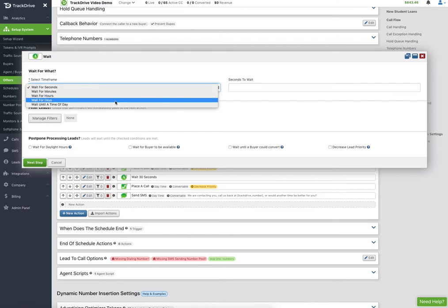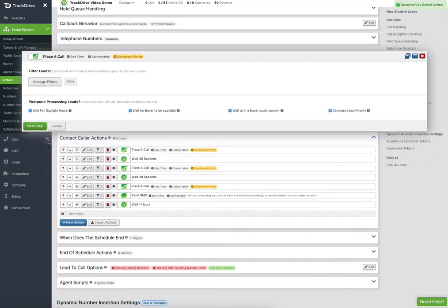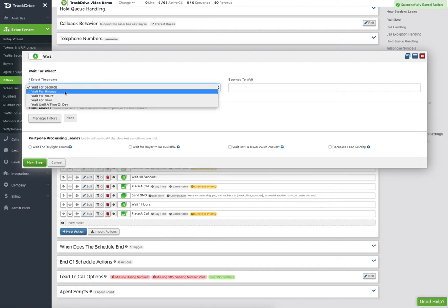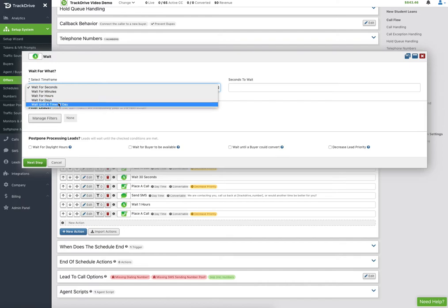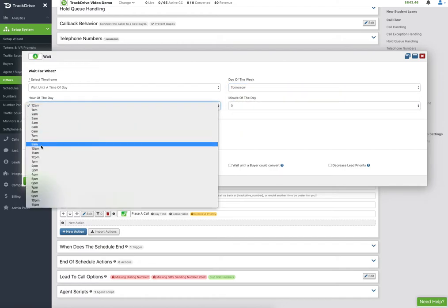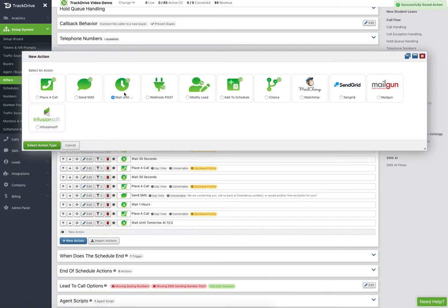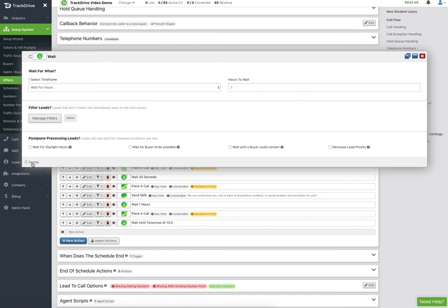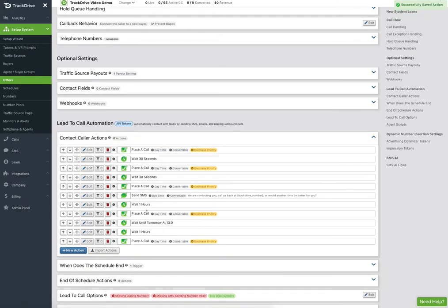Then I'd start slowing things down — wait an hour, place another call, then wait two hours. We have different wait types: seconds, minutes, hours, days, or wait until a specific time of day — for example, wait until tomorrow at 1 PM. Then wait again an hour and call back. Whatever cadence you want, this is a pretty good one we know works for people.